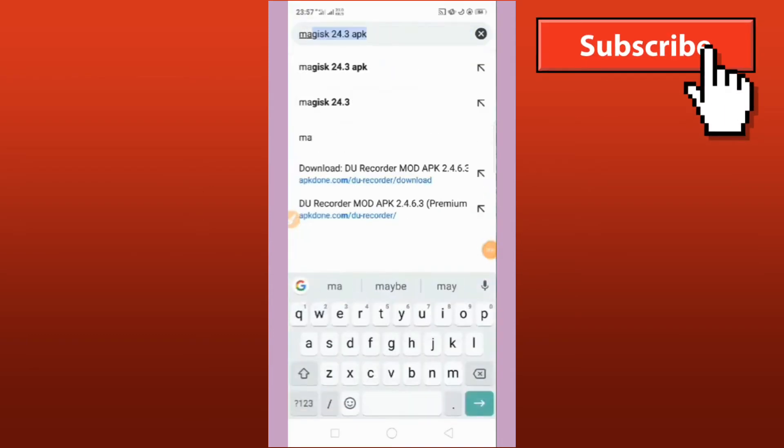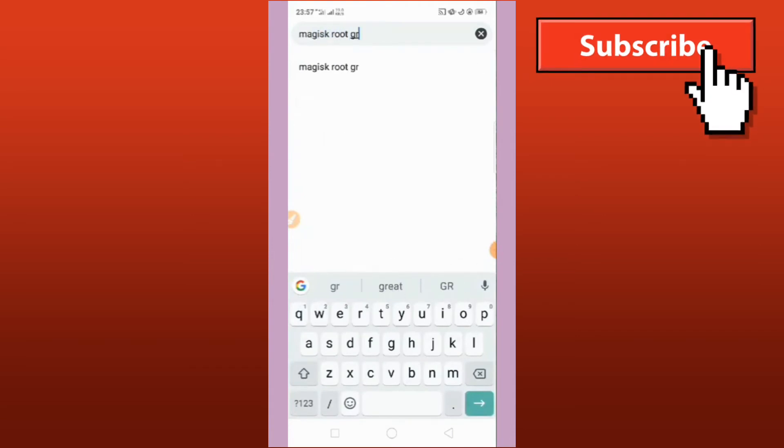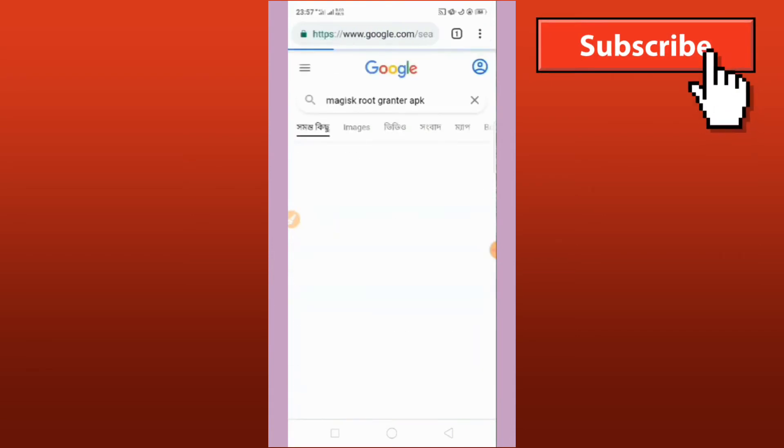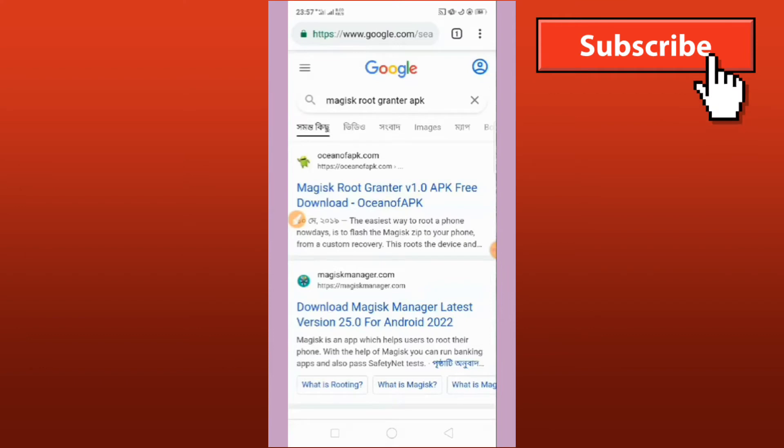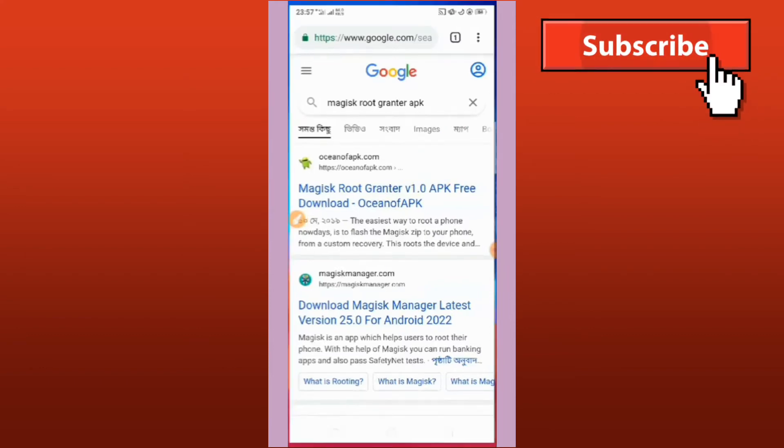And the last app that we also need to download is Magisk Root Grantor APK. Just like the previous apps, we will also download and install it.